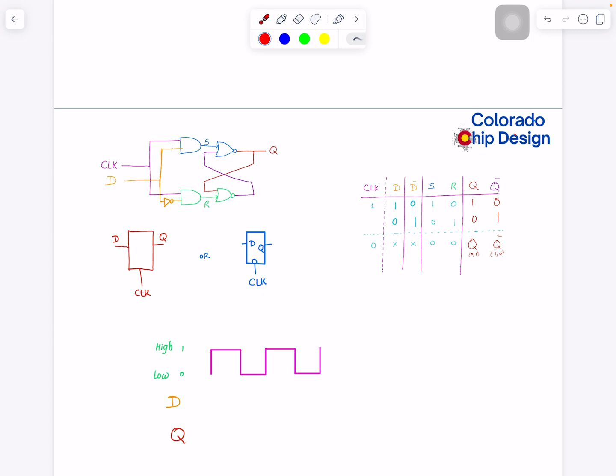When set is one, Q is one. When set is zero and reset is one, Q is zero. Most of the time we just need one output, we don't need Q-bar all the time, so you can see I've removed it here and from here to make it simple.